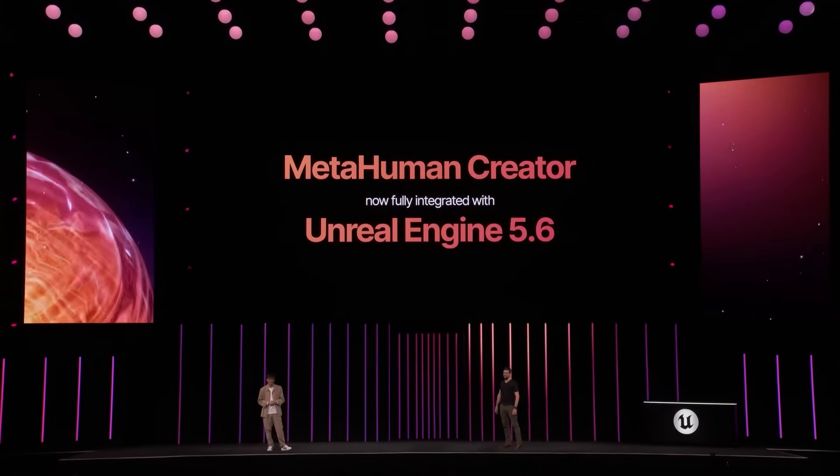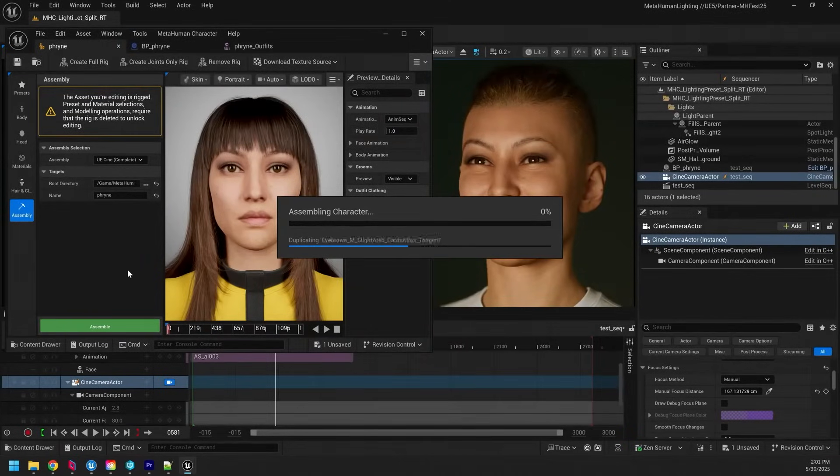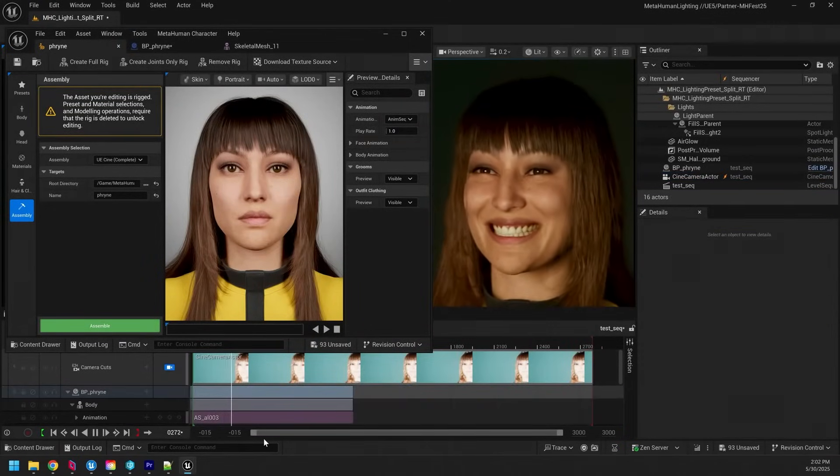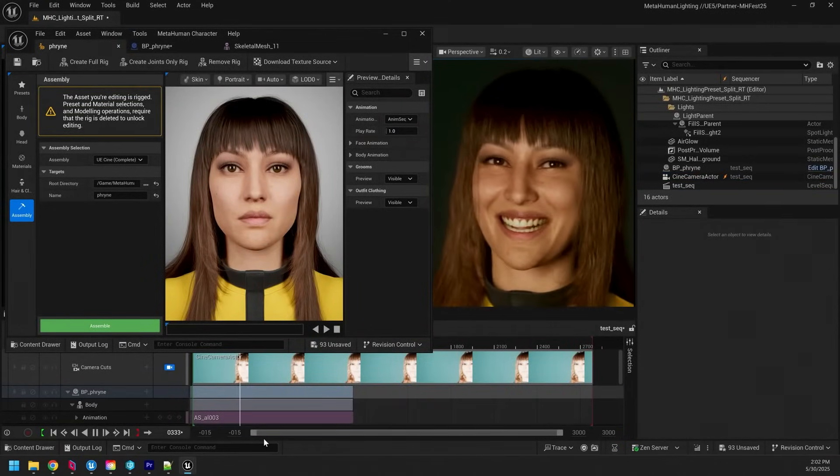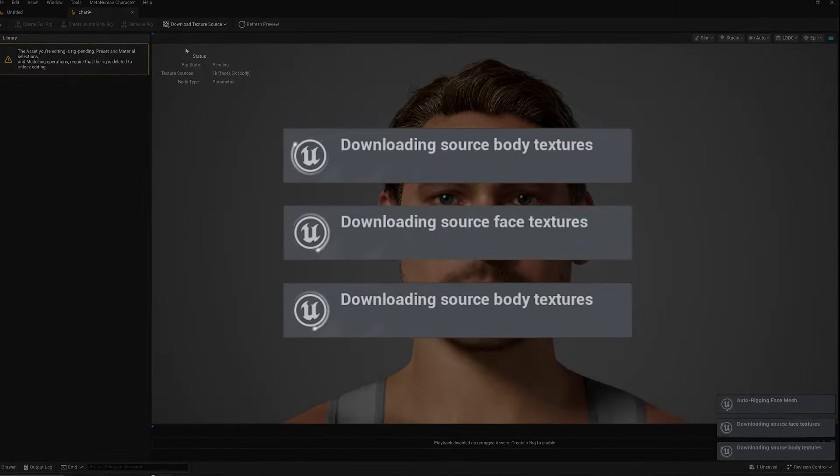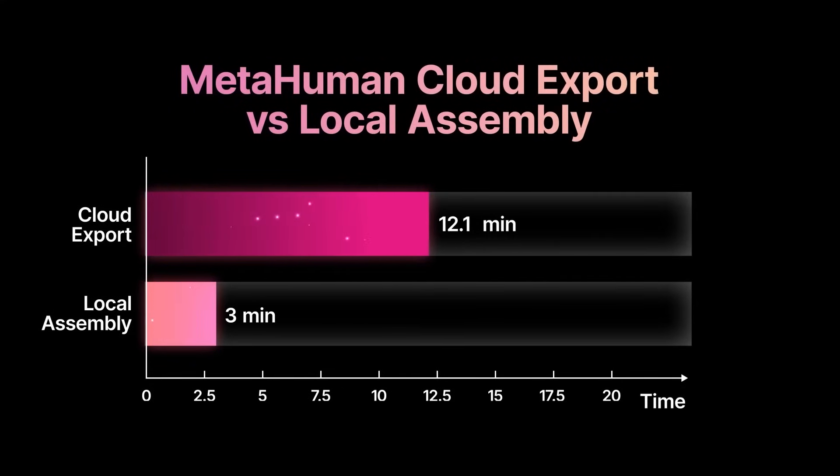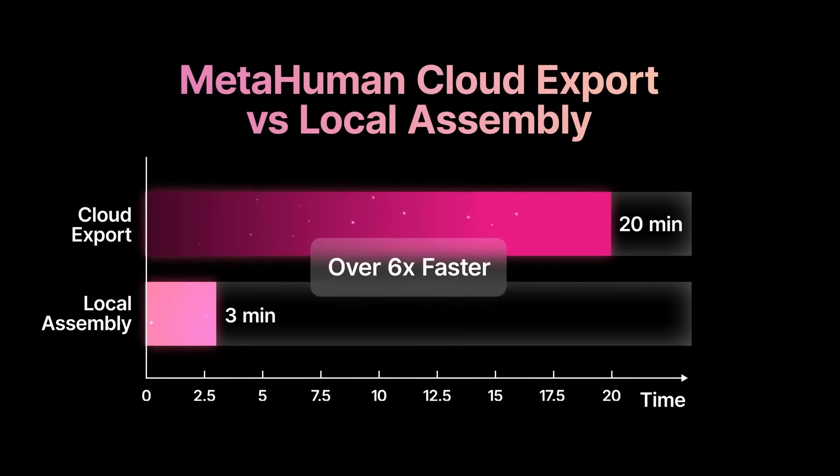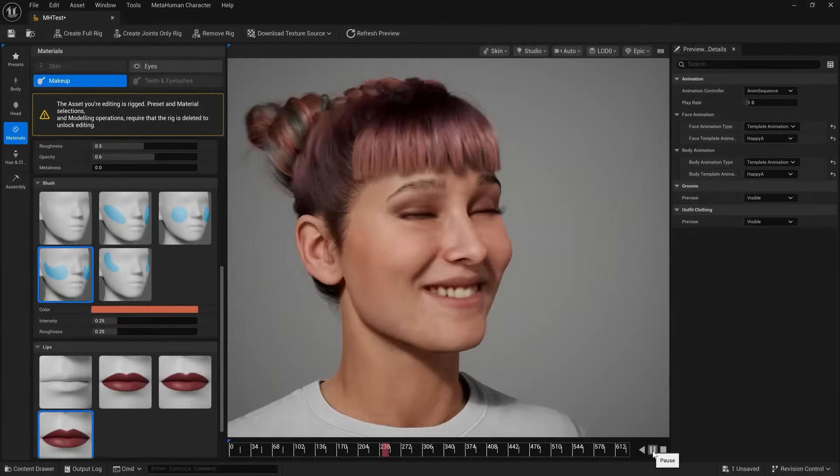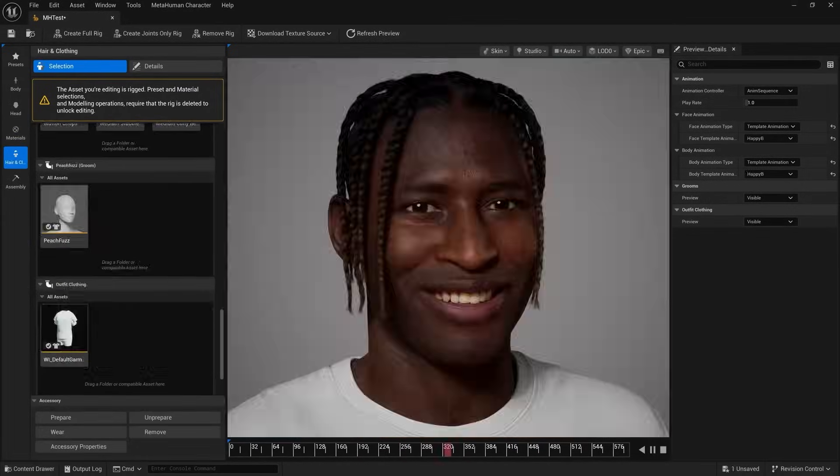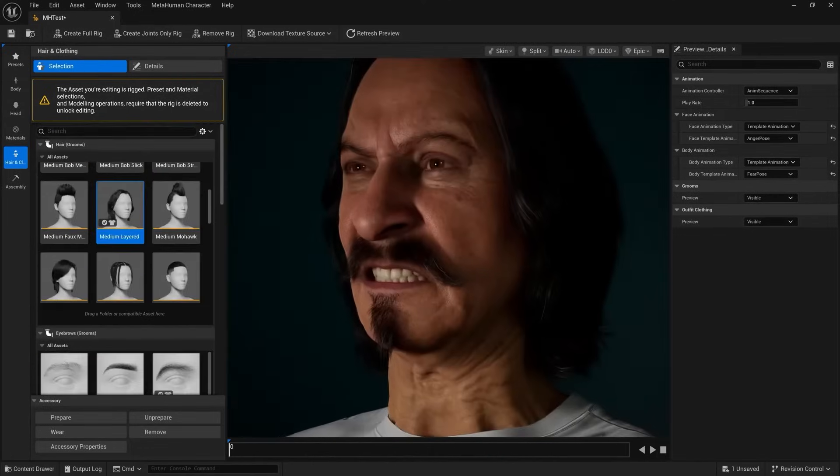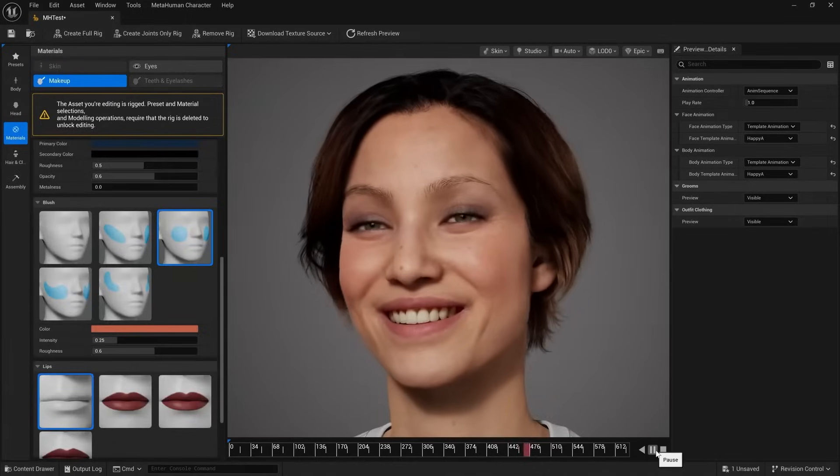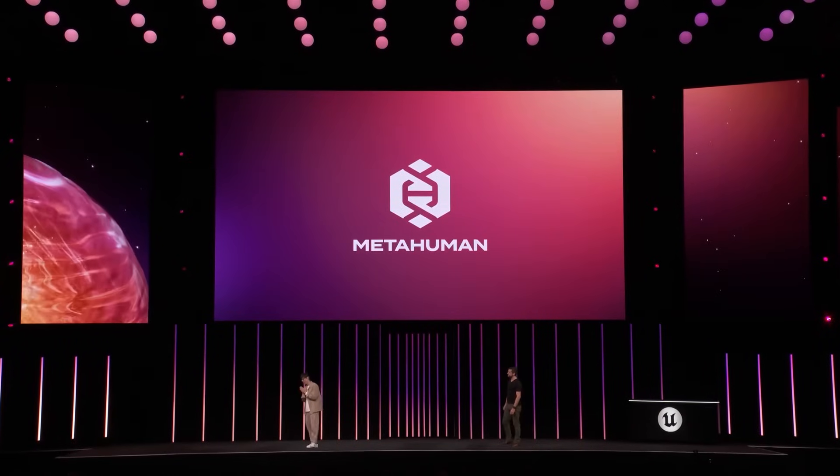So the first massive update to Unreal Engine 5.6 is the brand new MetaHuman creator integration. In order to create custom MetaHumans, you had to previously go through a website to design and customize the MetaHuman and then download it to your PC, which was a very slow and tedious process. But now in Unreal Engine 5.6, they have completely integrated the MetaHuman editor, meaning you can now create MetaHumans from inside of Unreal Engine without having to leave the editor.